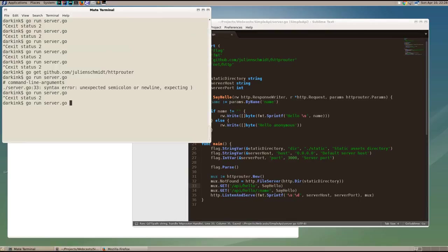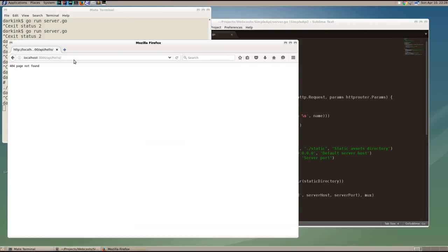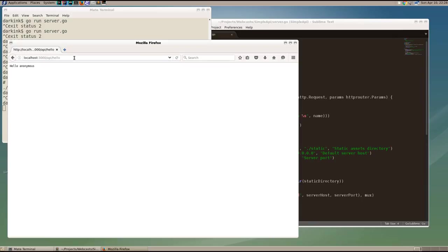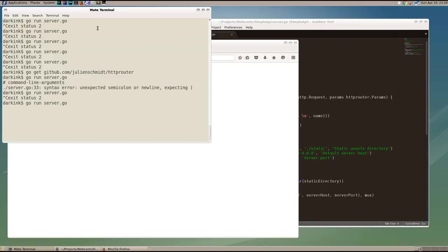So now, if we go to the empty, we'll see hello anonymous, and if we add our path parameter of foo, we will see hello foo. And now we have a simple HTTP API.